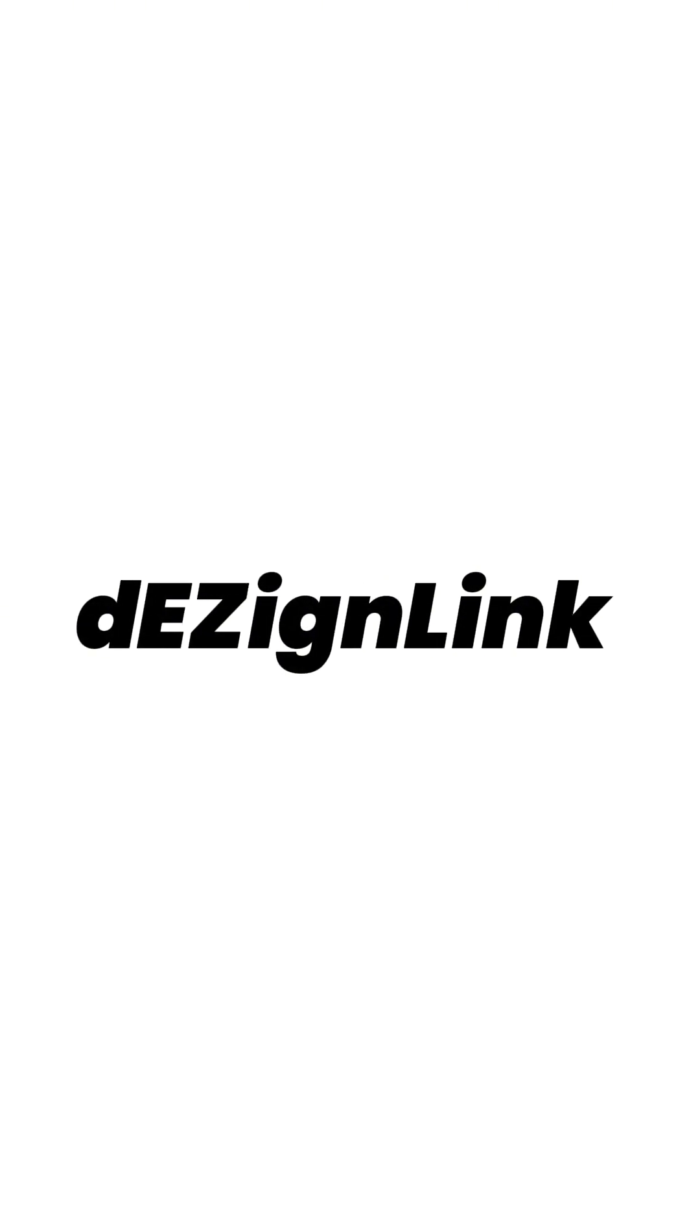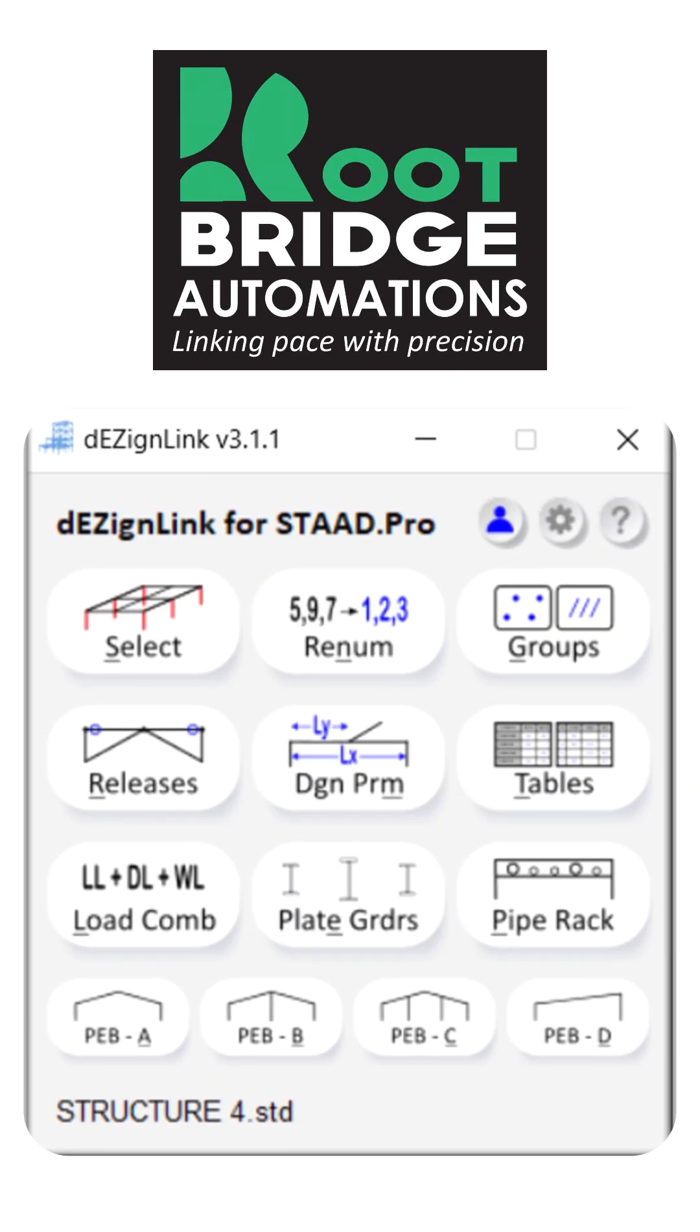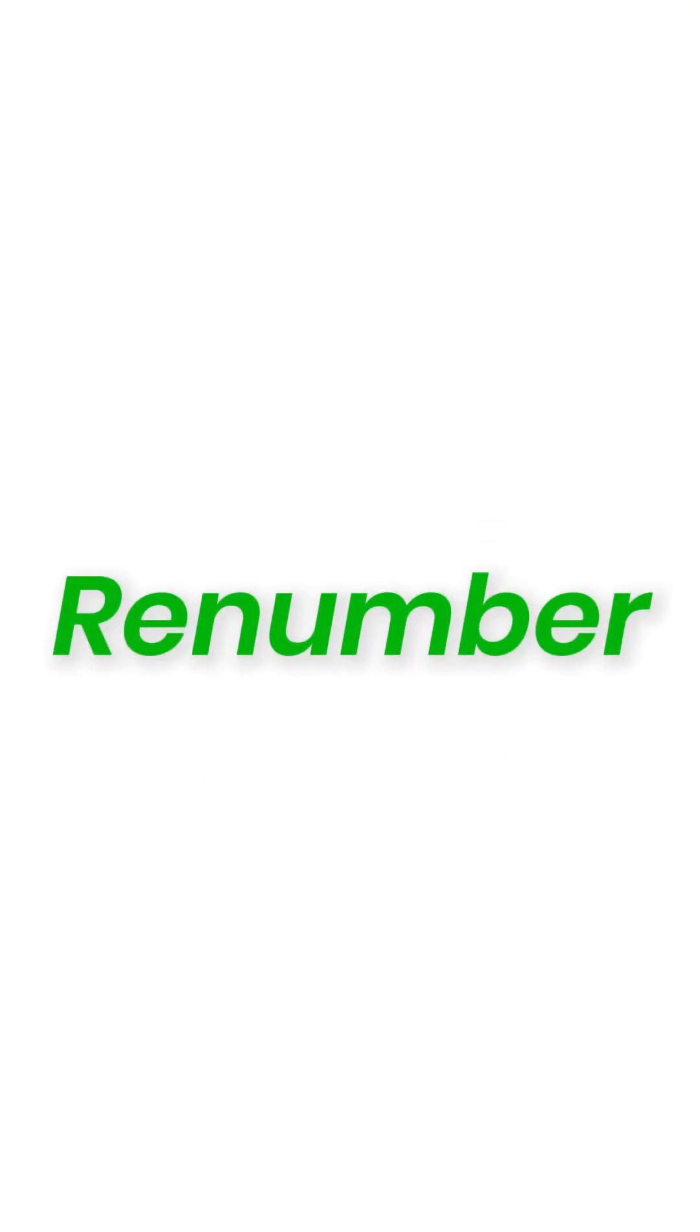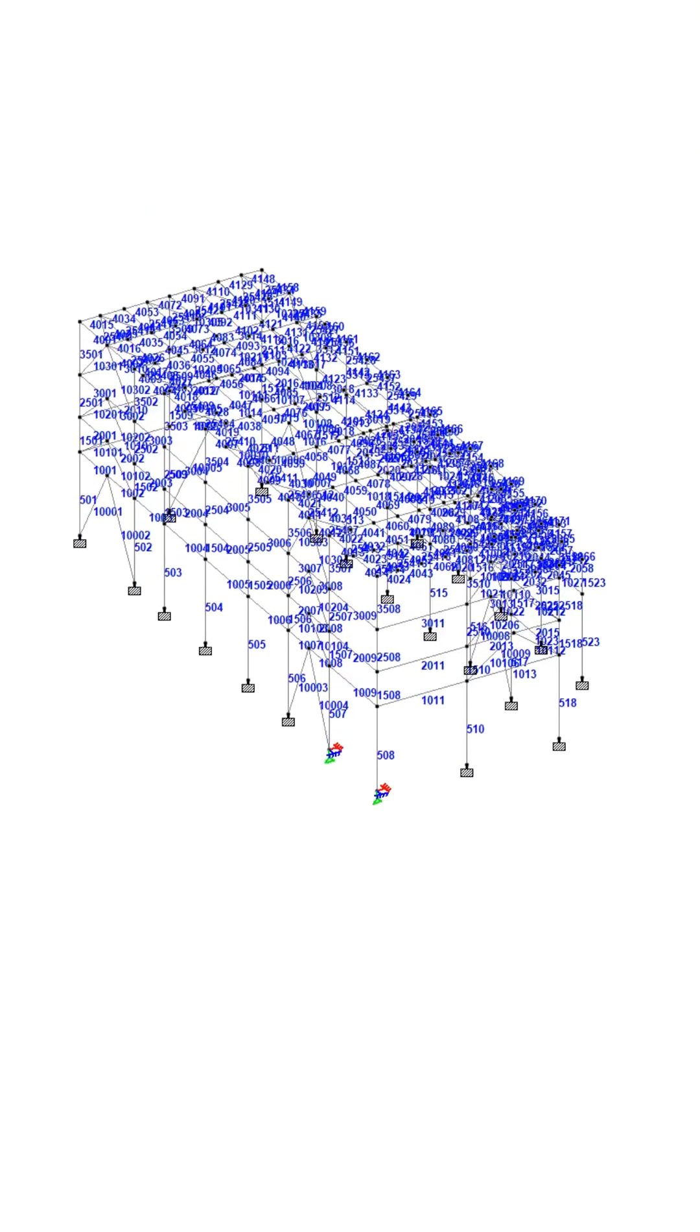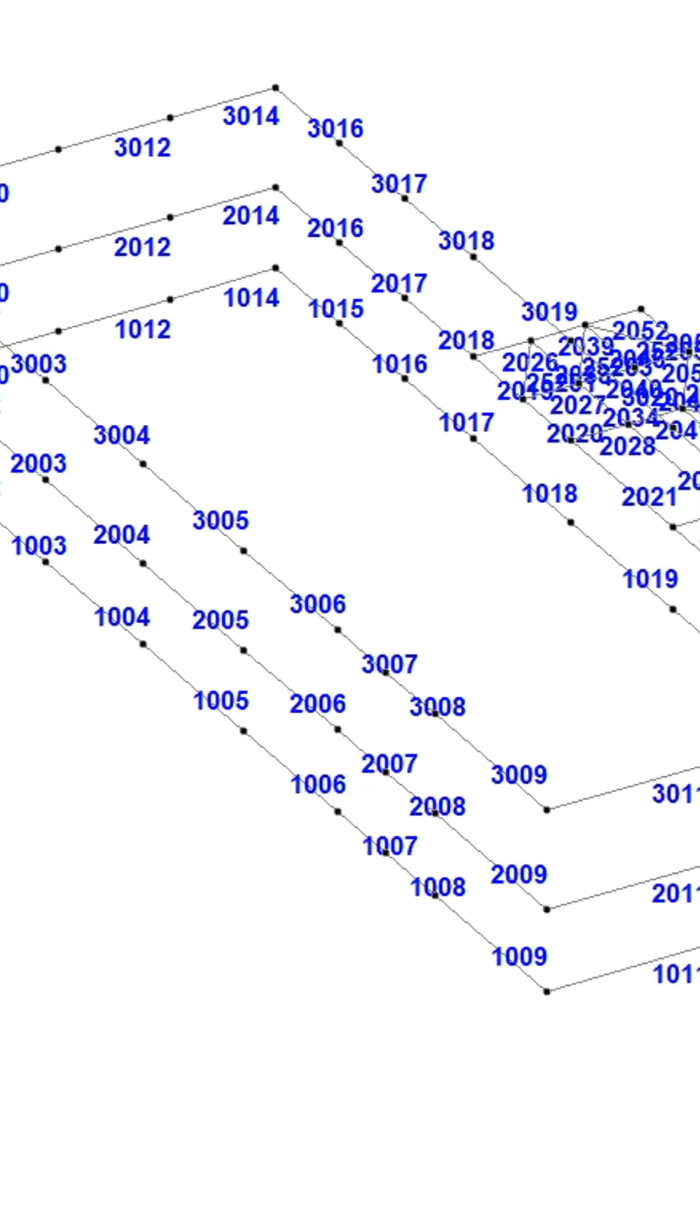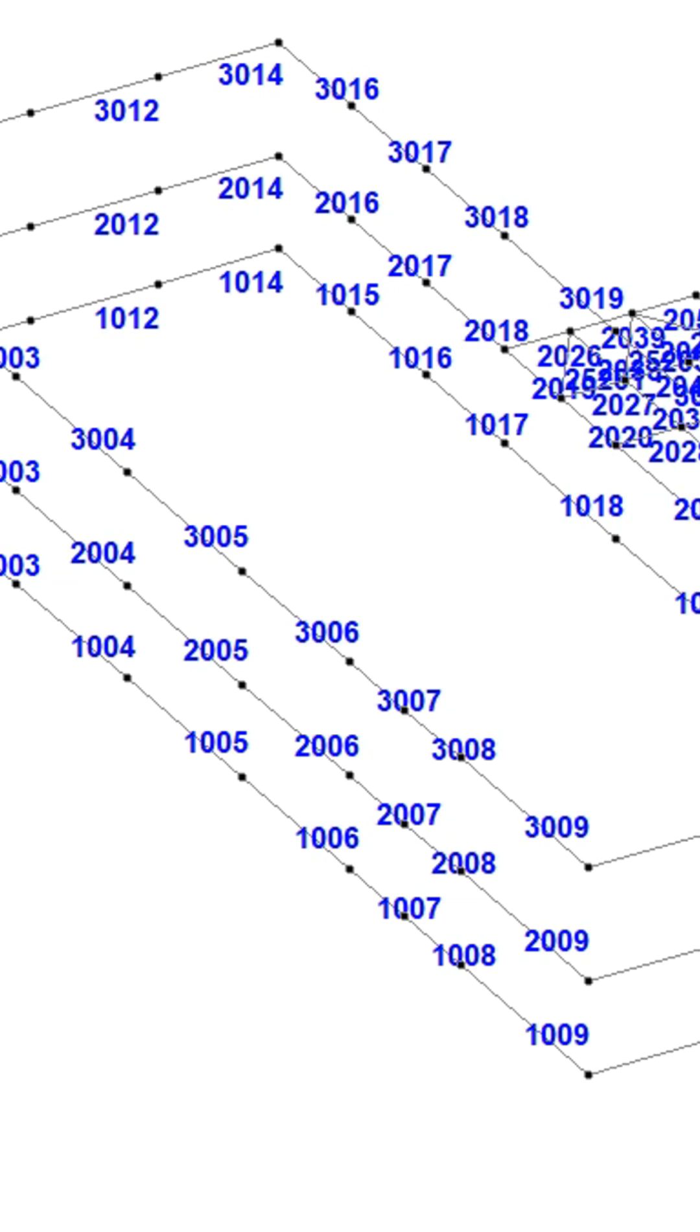Introducing DesignLink by RootBridge Automations where you can renumber flow-wise renumbering of beams, columns and bracings done in one click.